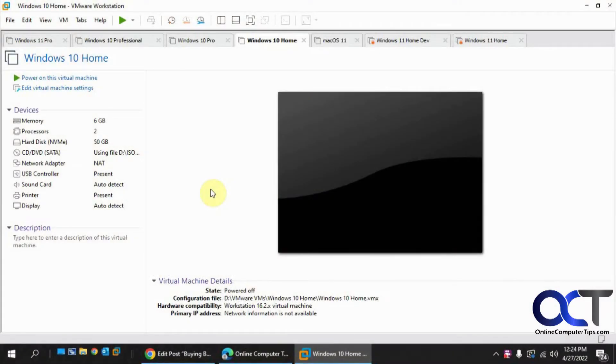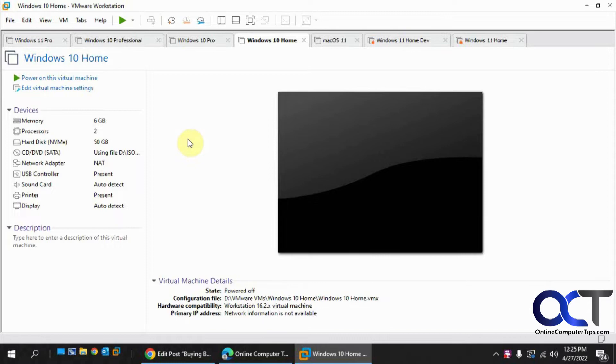Hi, in this video we're going to show you how to expand your system or Windows hard drive in VMware Workstation. I guess it doesn't have to be Windows, it could be Linux as well. But we're going to be using a Windows 10 VM here.